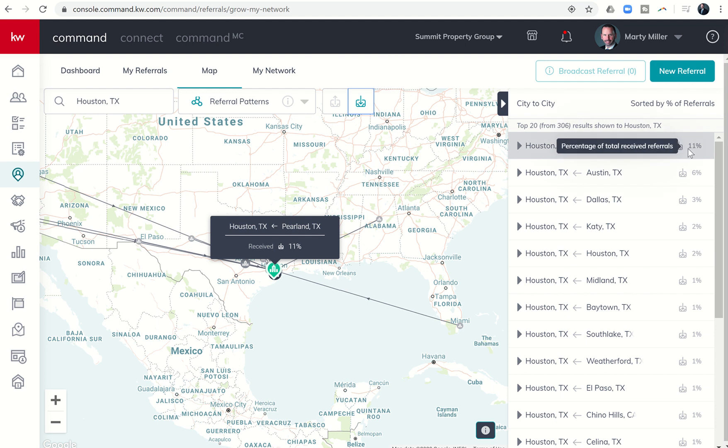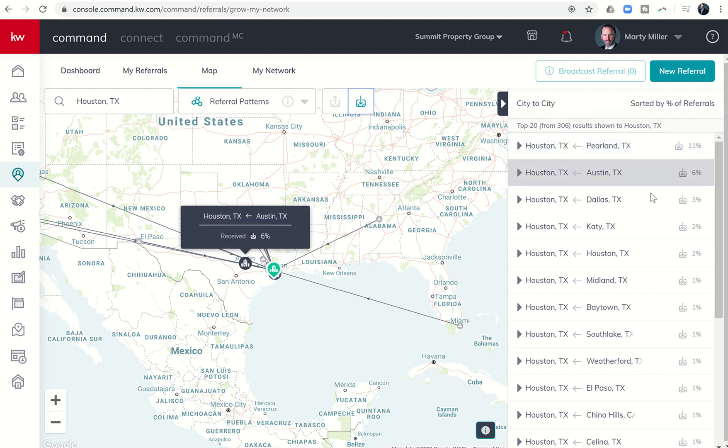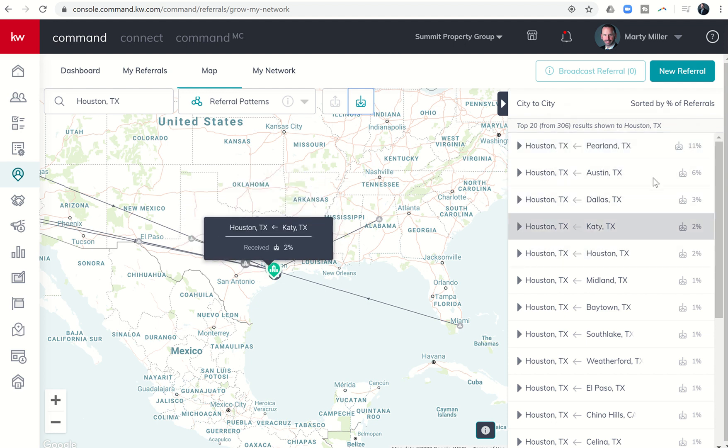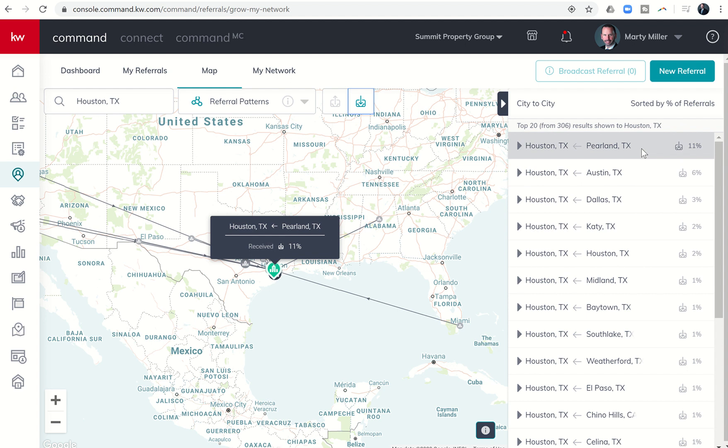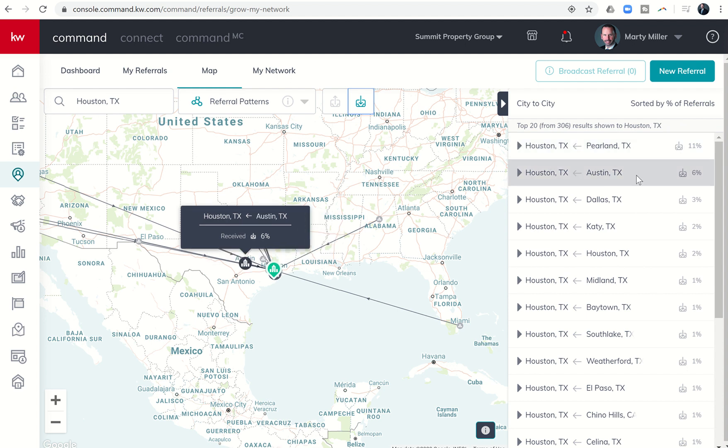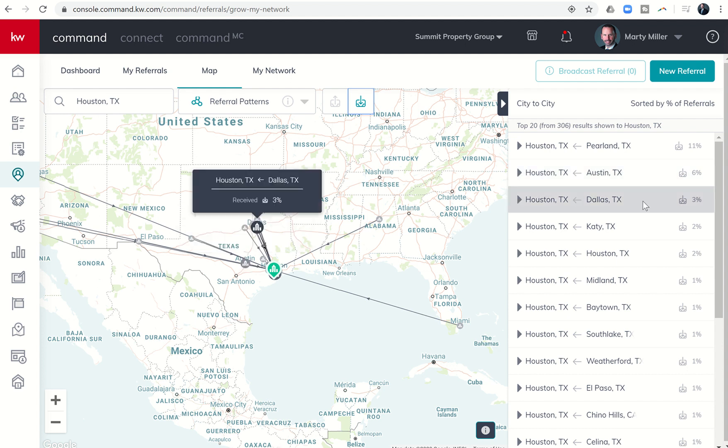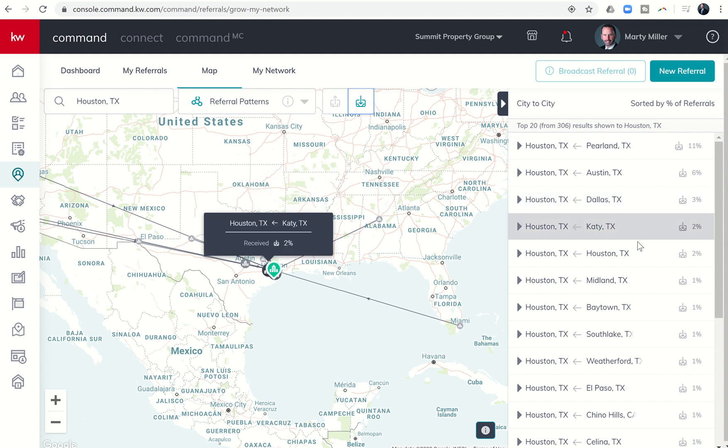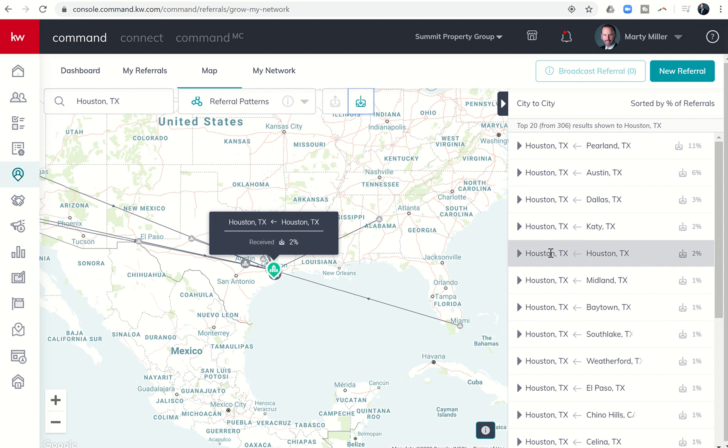That's a really high rate based on the rest of these, so I would definitely as a Houston agent want to know a lot of strong Pearland agents. Good thing I do. Also Austin, right, six percent referral rate for agents sending referrals to agents in Houston. Dallas coming in at a rate of three percent, and then you've got Katy and even Houston to Houston.